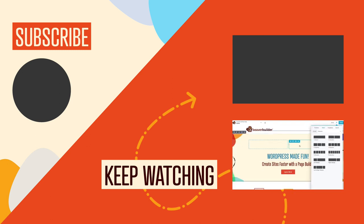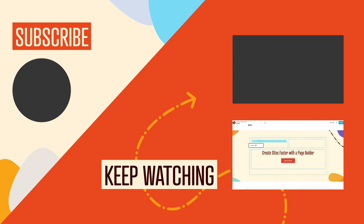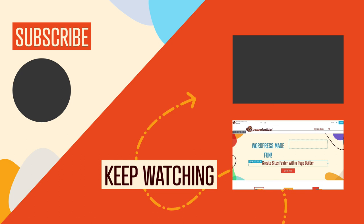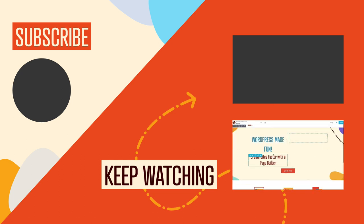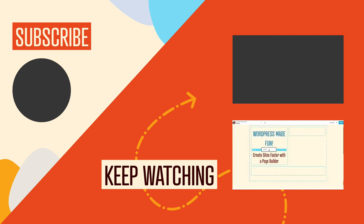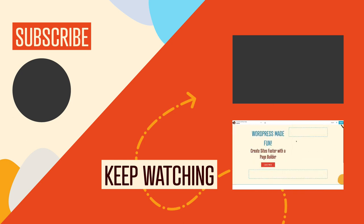And of course, if you got any value out of this video, be sure to hit the like button and click to subscribe to this channel so you don't miss out on our upcoming videos. Bye for now.